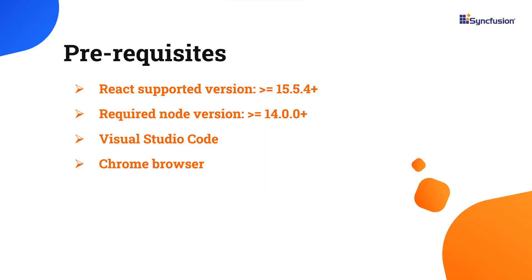To follow along with this video, make sure you have installed the latest version of React and Node in your system. I'll be using VS Code as my editor and show the output in the Chrome browser.